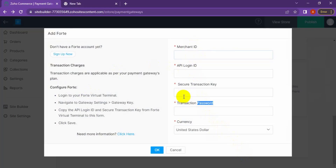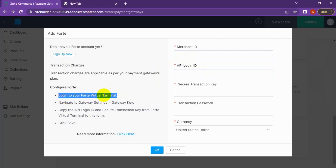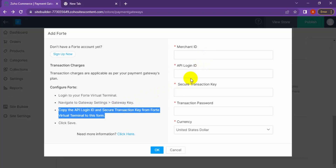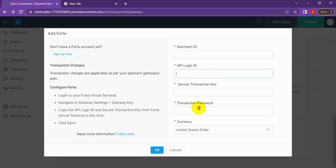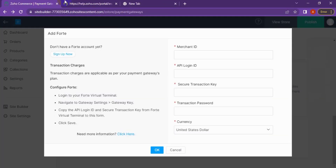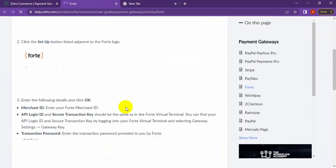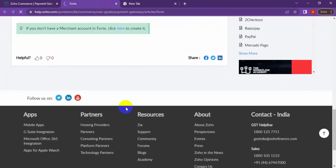If you have a PayFort account, enter those details. If you don't have a PayFort account, you can sign up now. To find the information, log in to your PayFort virtual terminal, navigate to Gateway Settings, then Gateway Key to find the gateway key. Copy the API login ID and the secure transaction ID from the virtual terminal, then save it. If you need more explanation, click the link for details about setting up the PayFort payment gateway.